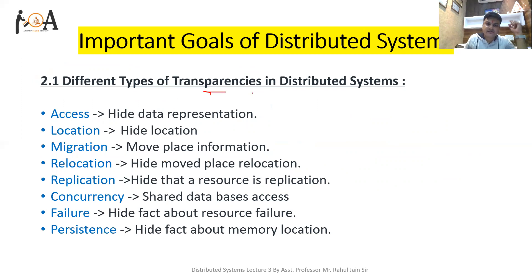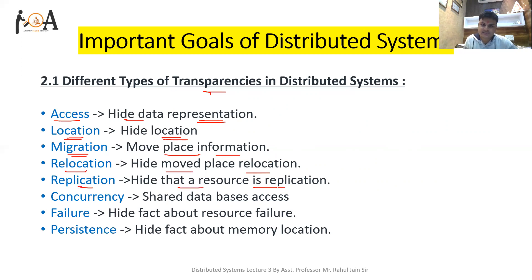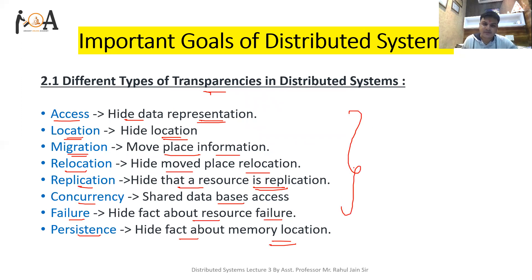There are different types of transparency in distributed systems. Access transparency hides data representation from users. Location transparency hides the locations of resources from users. Migration transparency hides the relocation of resources from users. Replication transparency hides that a resource is replicated. Concurrency transparency handles shared database access. Failure transparency hides the fact about resource failure. Persistence transparency hides information about memory locations.